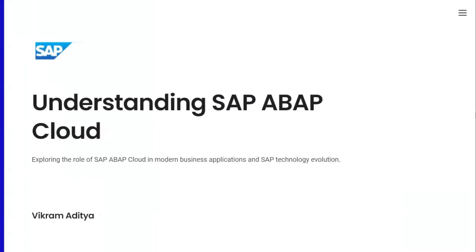Hello everyone. I'm Vikram Aditya here and welcome to JSOFTEC. In this session, we are going to understand SAP ABAP Cloud. So let's start off with what exactly is ABAP Cloud.